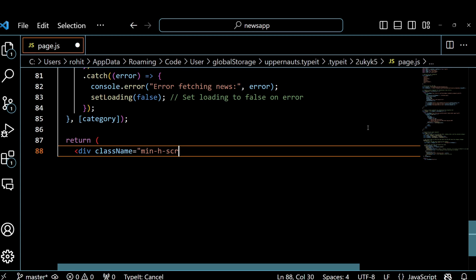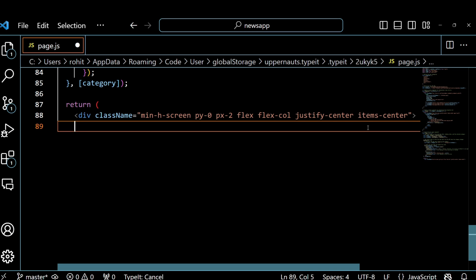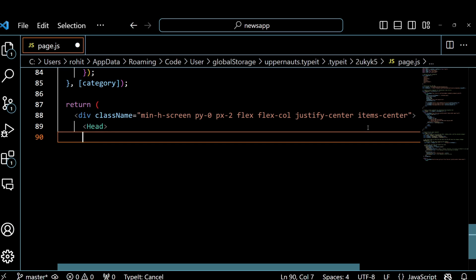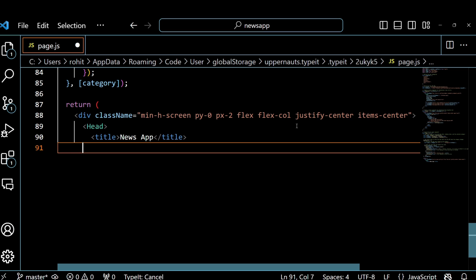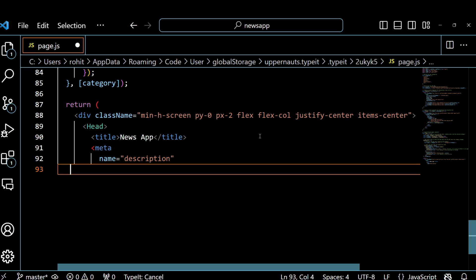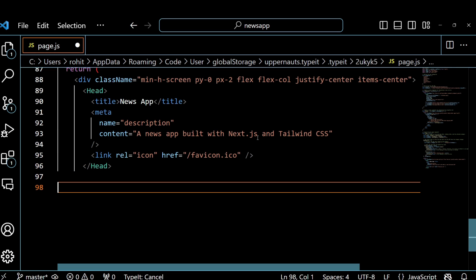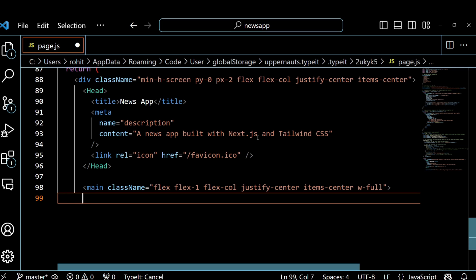Then we return a JSX element that displays the main page. We use the div tag to create a container for the page and we use the Tailwind CSS classes to style it. We also use the Head component from Next.js to add some metadata to the page such as the title, the description and the favicon. We use the main tag to create a container for the main content and we use the Tailwind CSS classes to style it, such as flex, flex-col, w-full, etc.